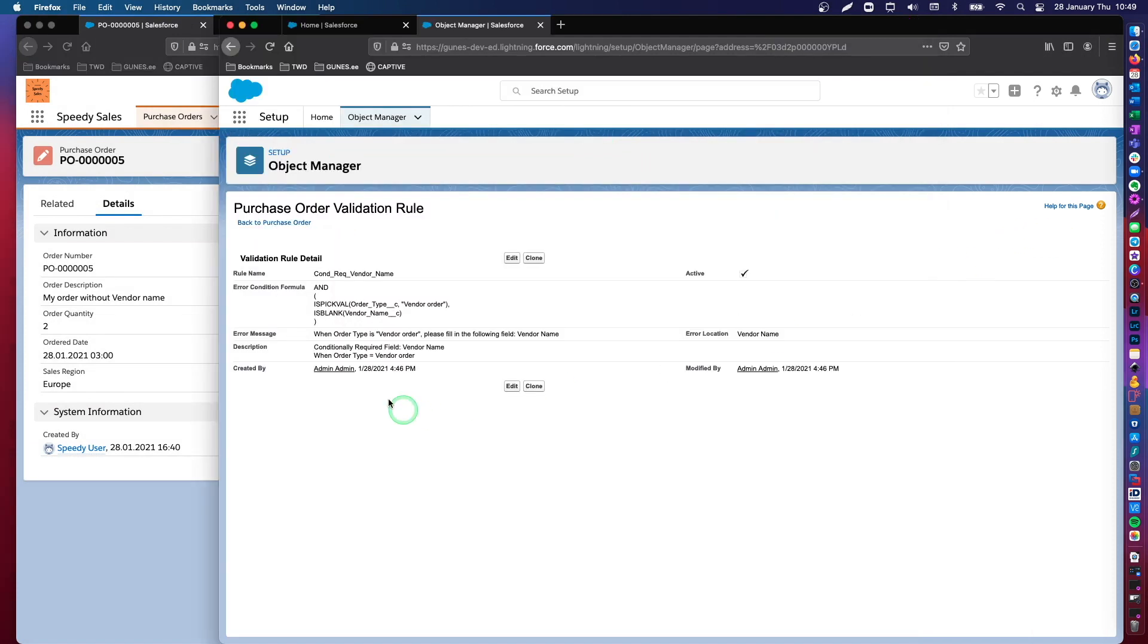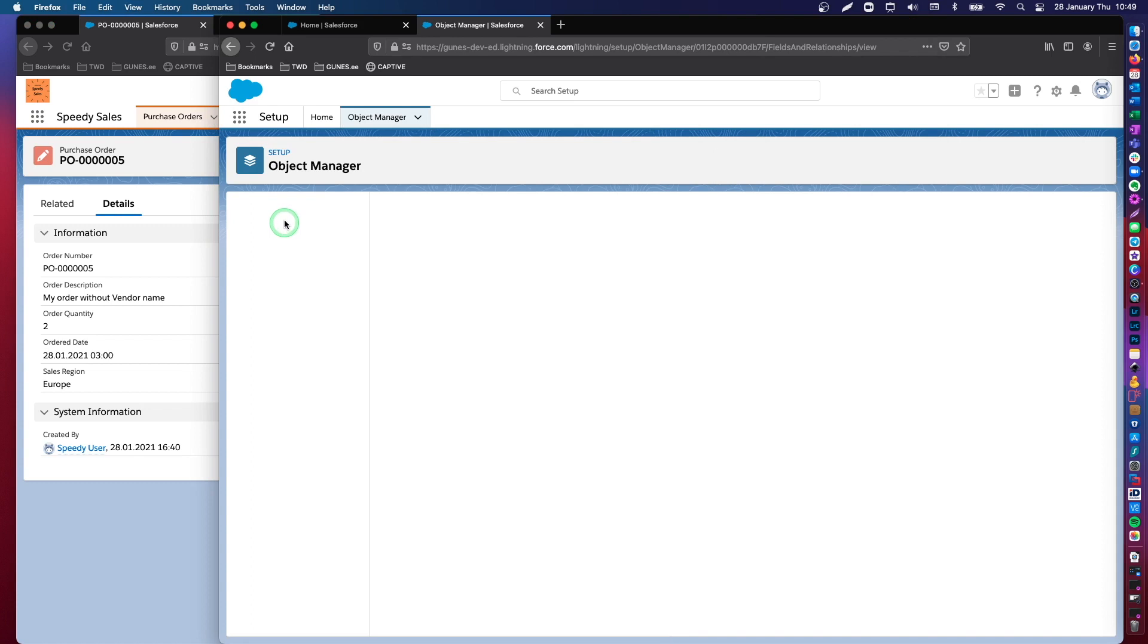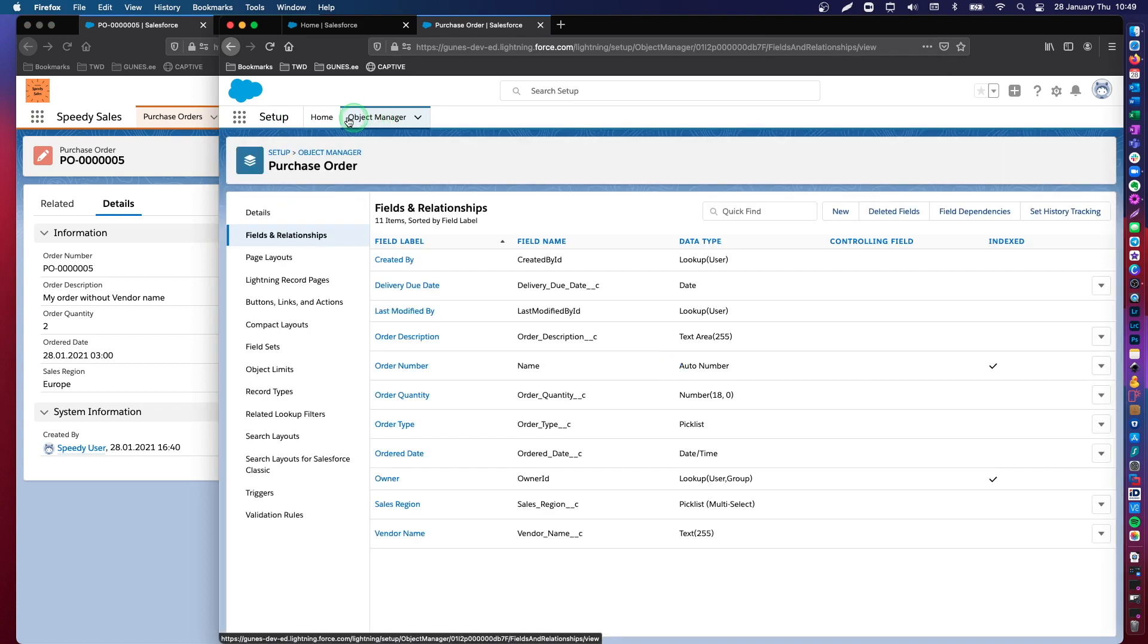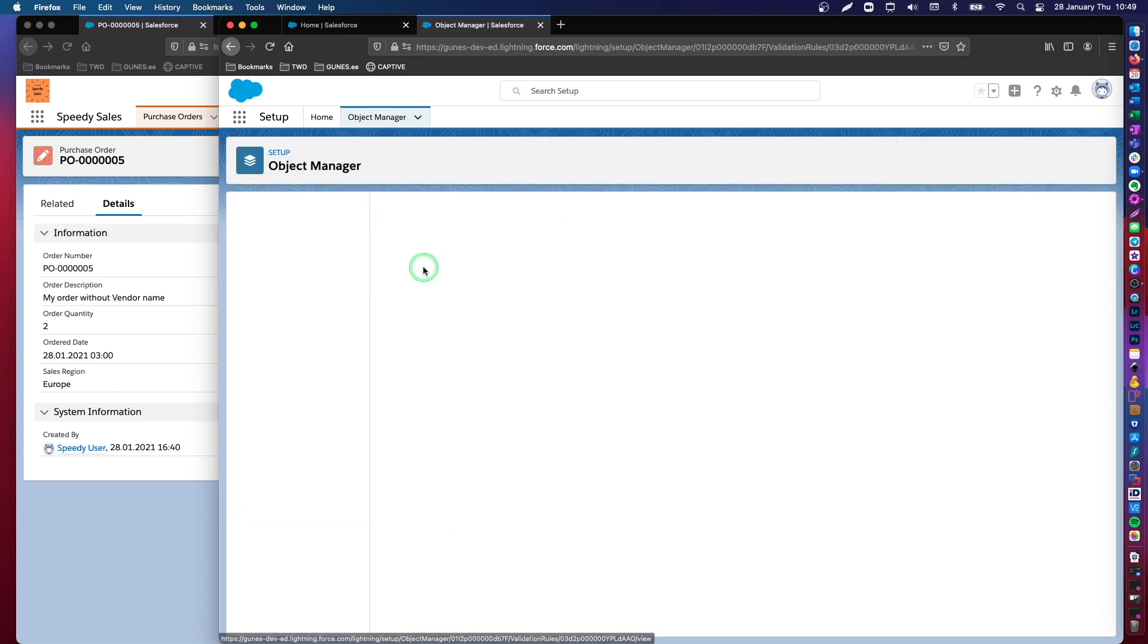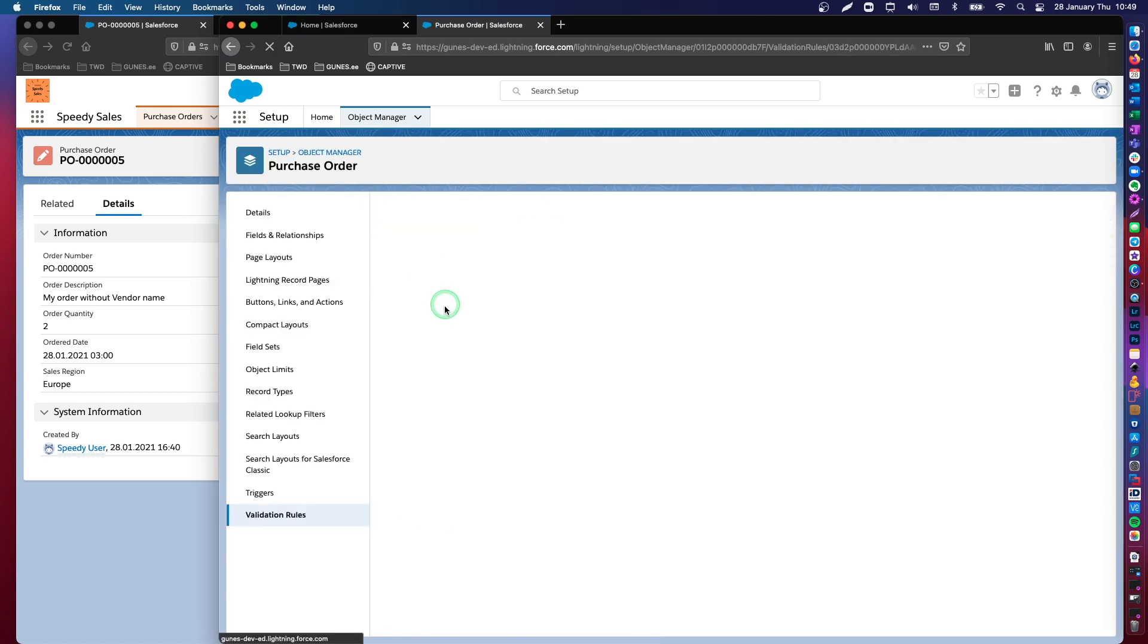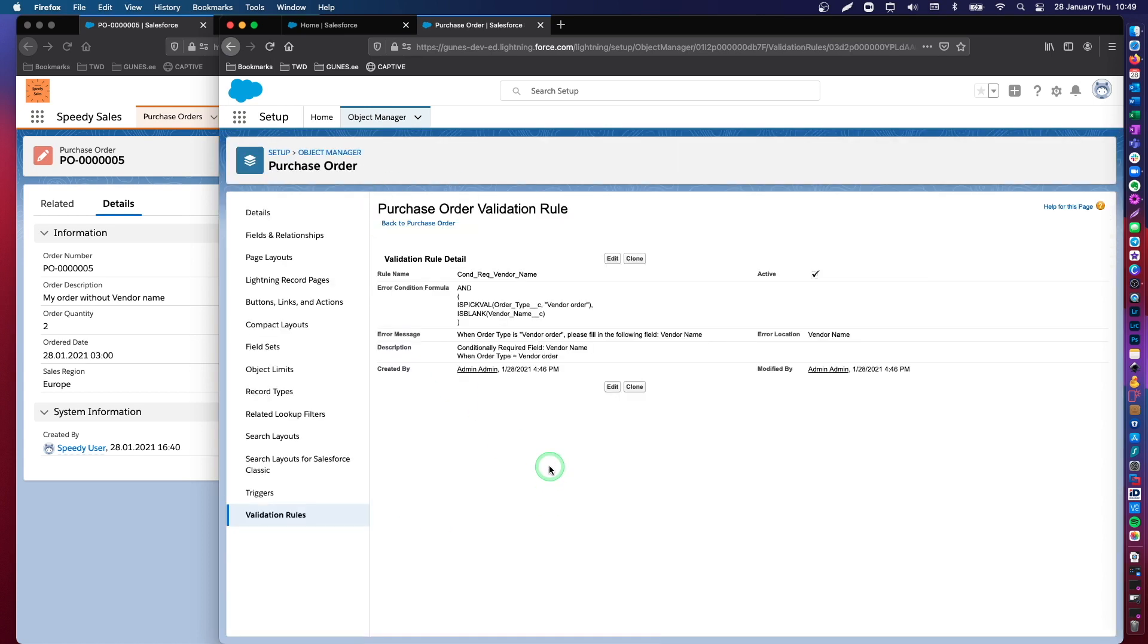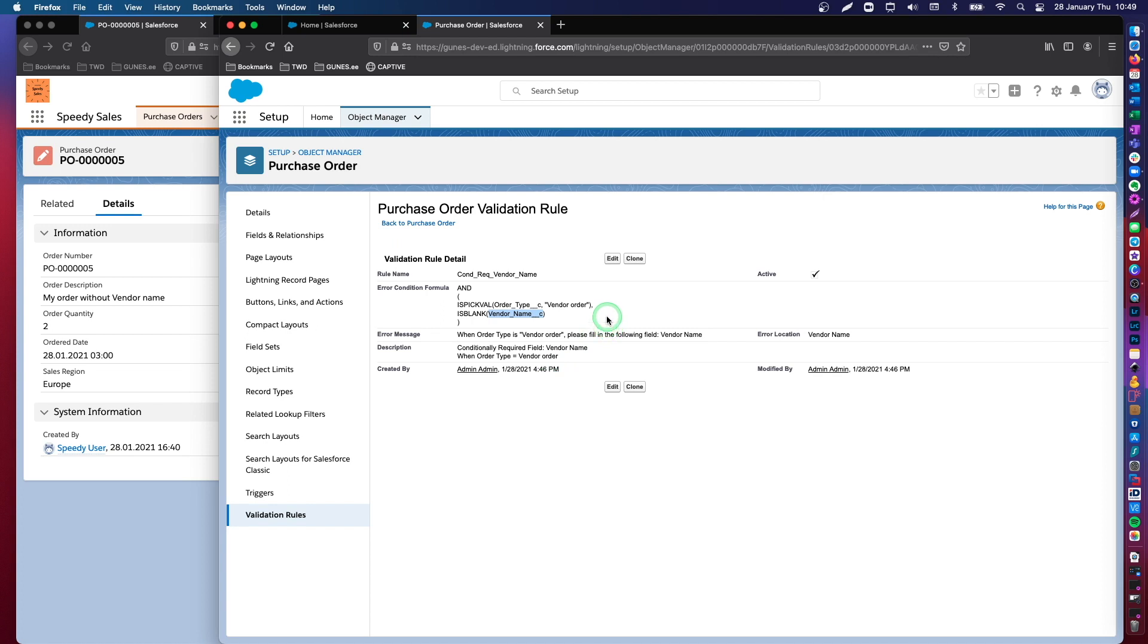So, just to recap, what we did is we navigated to our object, which is purchase order. Then we created a new validation rule with two conditions. The first one is when my order type is vendor order. And then, at the same time, vendor name field is blank. It's empty. There's no value in it. And then I wrote an error message. And I placed this in the following location, which is right below vendor name data field. And again, as long as this is active, it will kick in immediately.